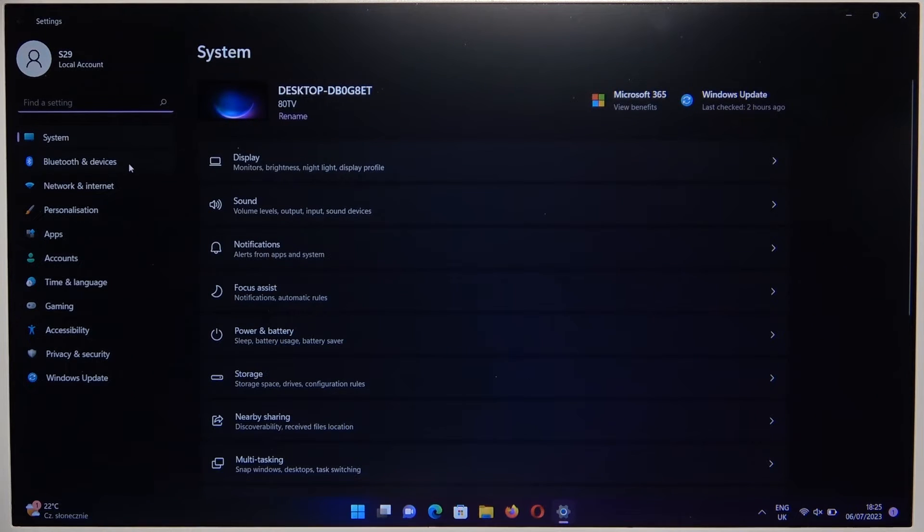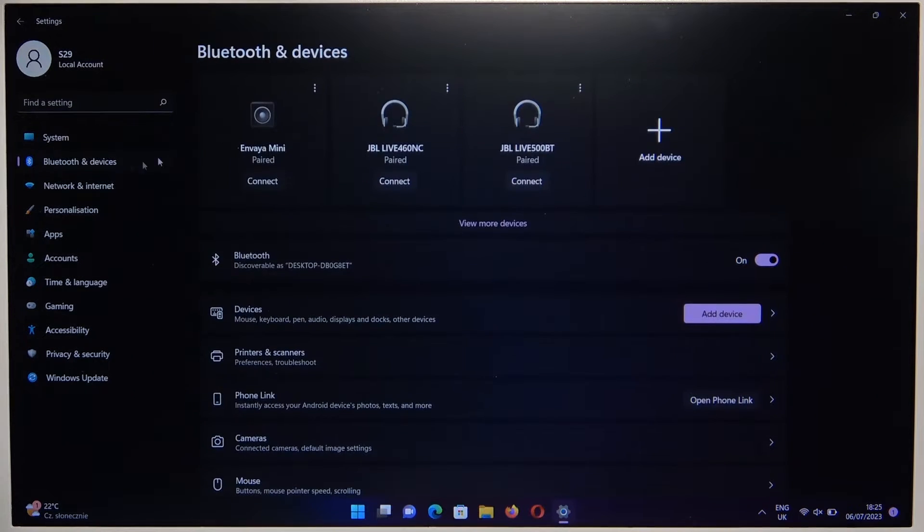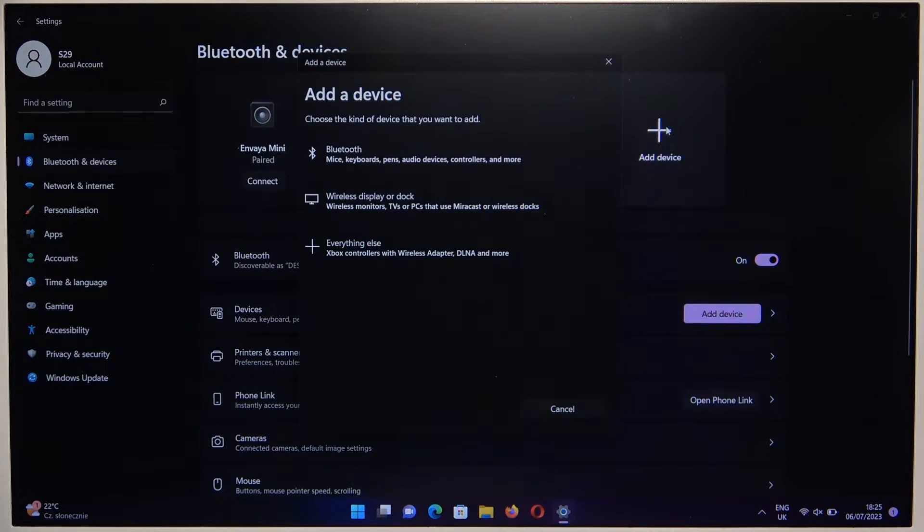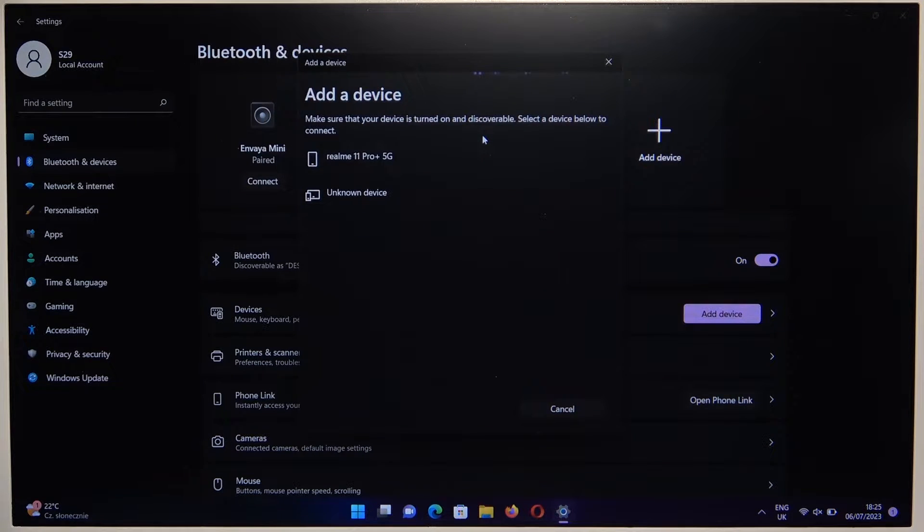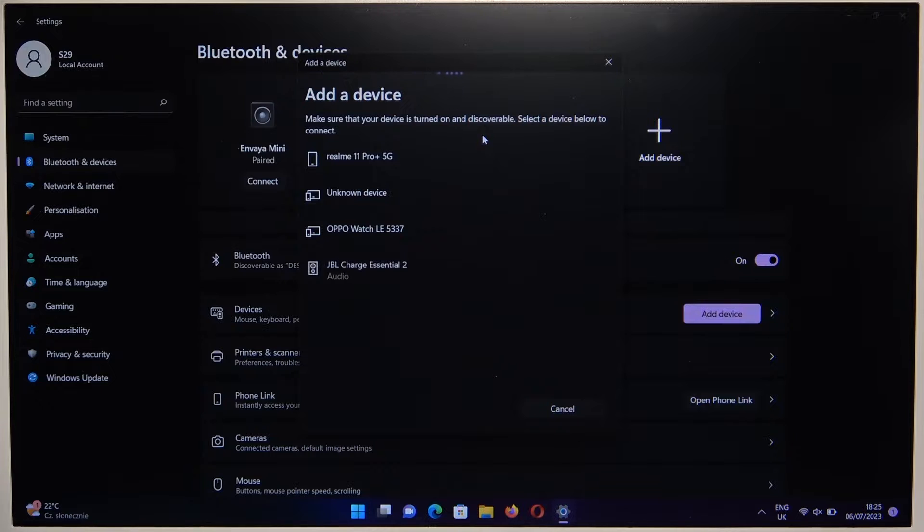Go for the Bluetooth and devices. Click to add device and select Bluetooth device. Now just wait until you find your speaker on the list.